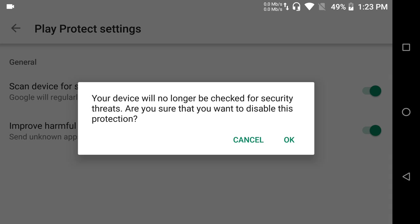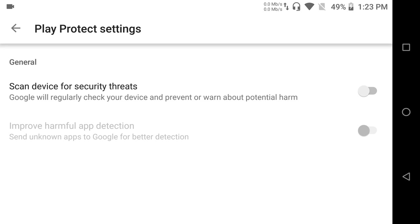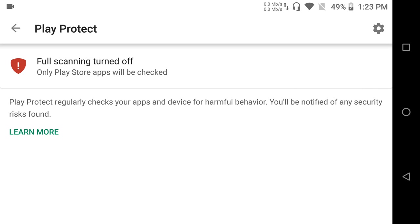It's going to tell you your device will no longer be checked for security threats. Are you sure you want to disable this protection? And you click OK. It's going to disable the second one. If not, then you're going to have to disable the second one. After you select this one, you're going to go back and it's going to tell you that Play Protect is currently off and only Play Store apps will be checked.